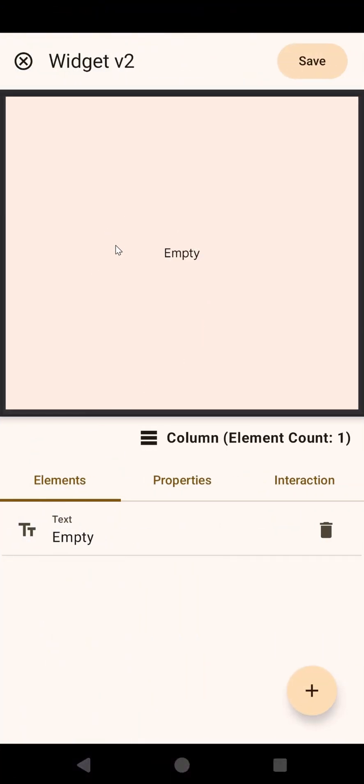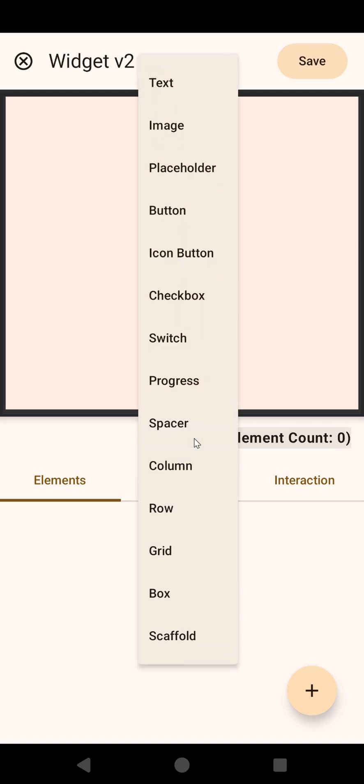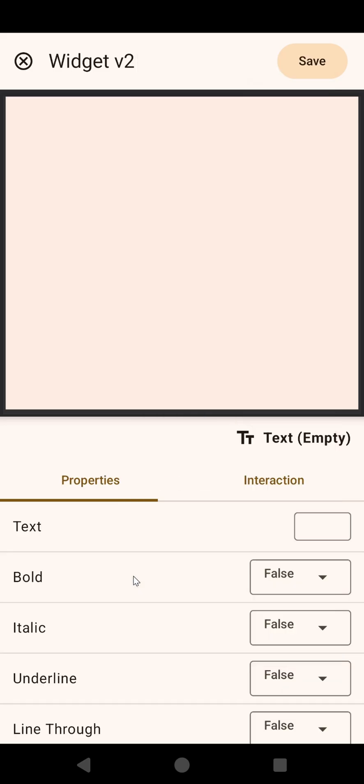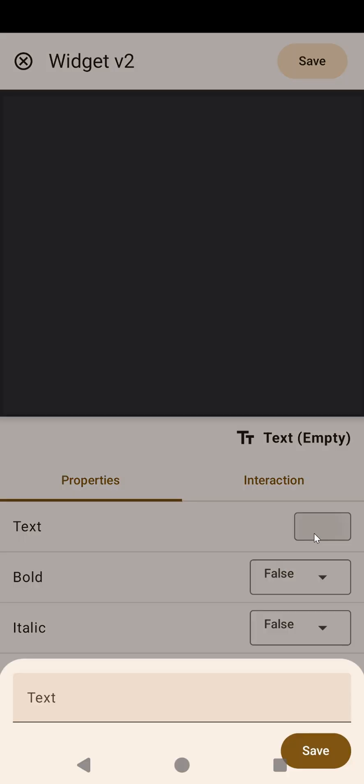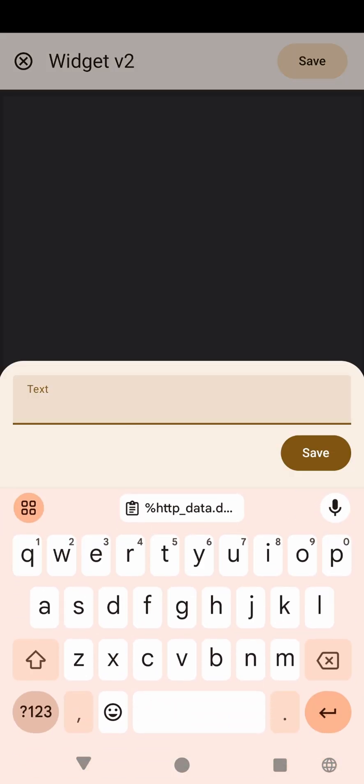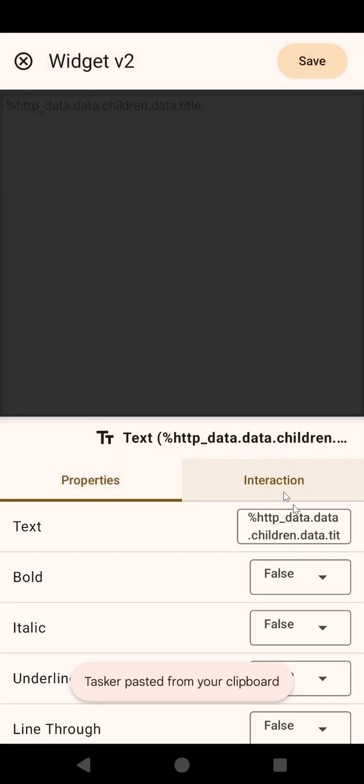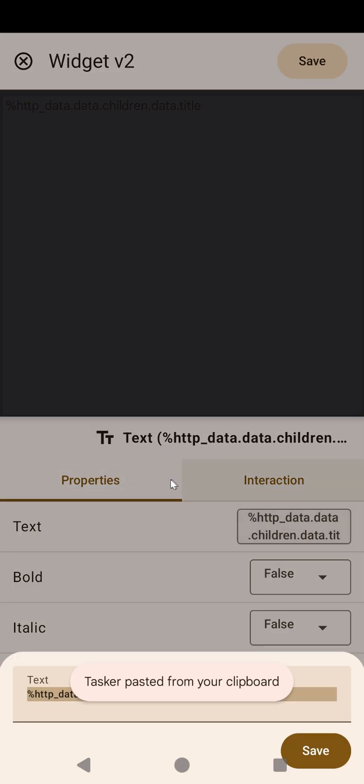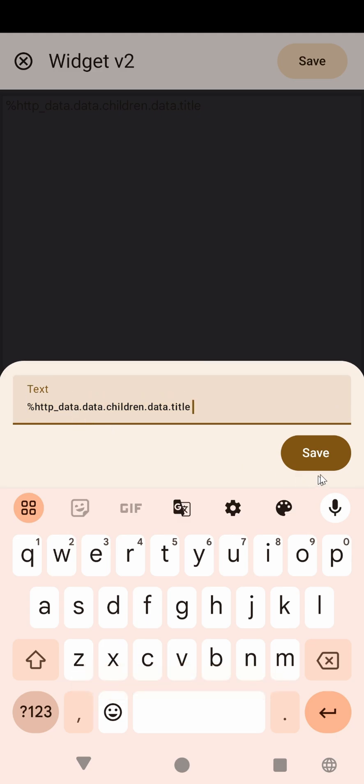So this will be like a sub-widget where we'll create each row of that list that we created before. So here, instead of an empty text, we could even delete this and simply add a text. And the text will contain the title, like this.